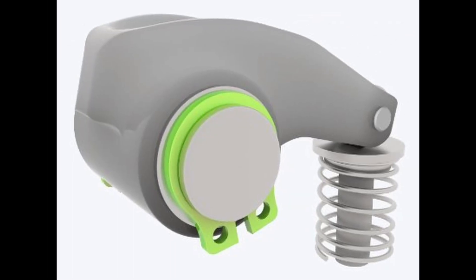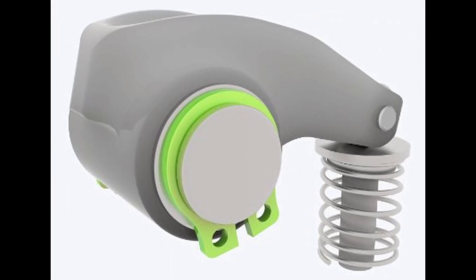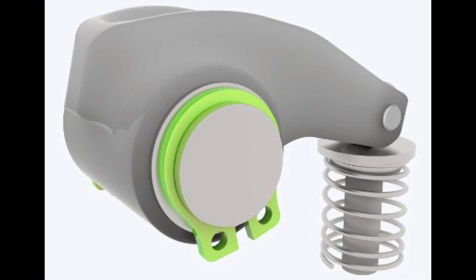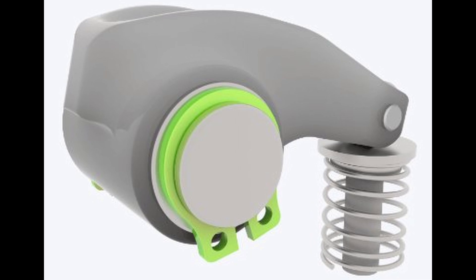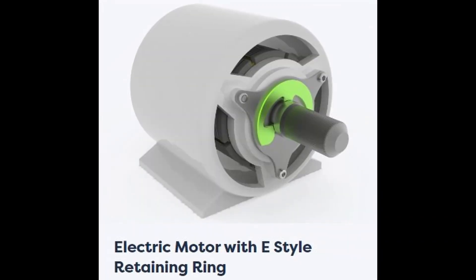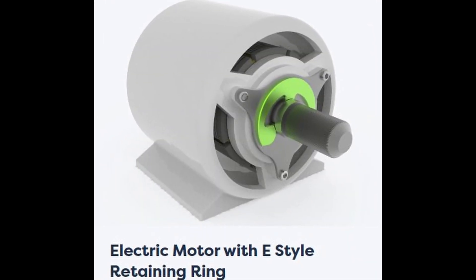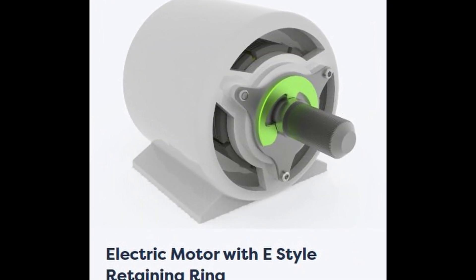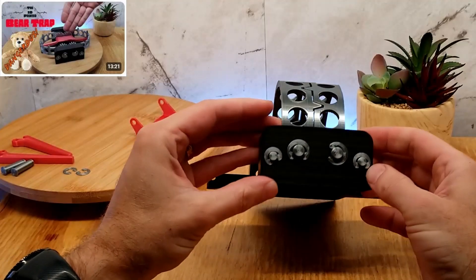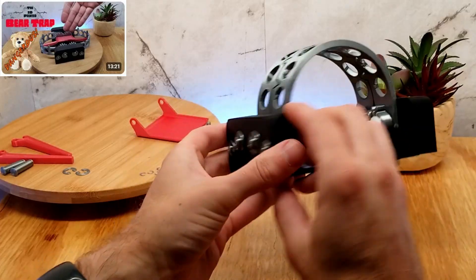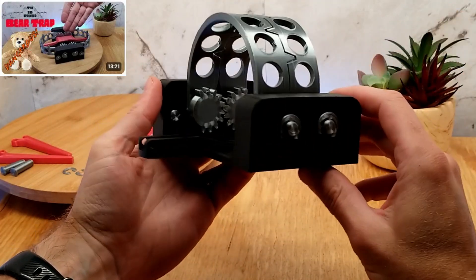Some models I've seen use printed retaining rings, which work pretty good, but they're difficult to hold parts tight together. They're more for rotating things. Here I used an E-clip for some spring-loaded shafts on my bear trap. I guess you could always go download some threads.